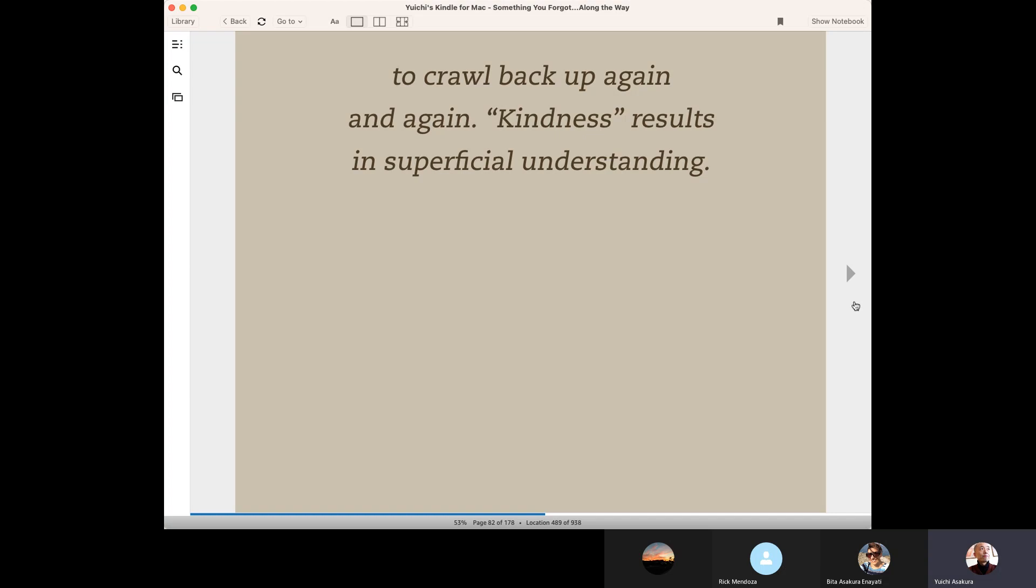And when we are teacher, sometimes we want to be kind and then we will spoil the student. Kindness of the teacher means the teacher gives the answers,